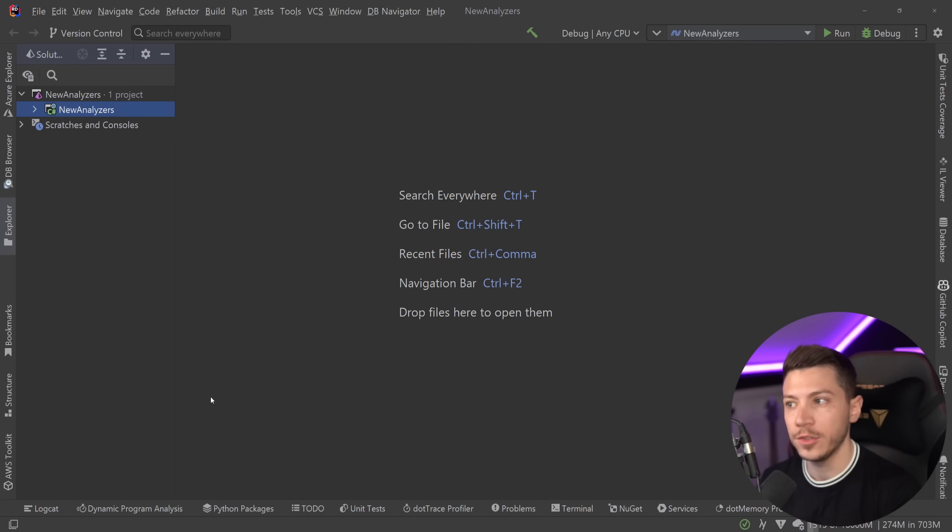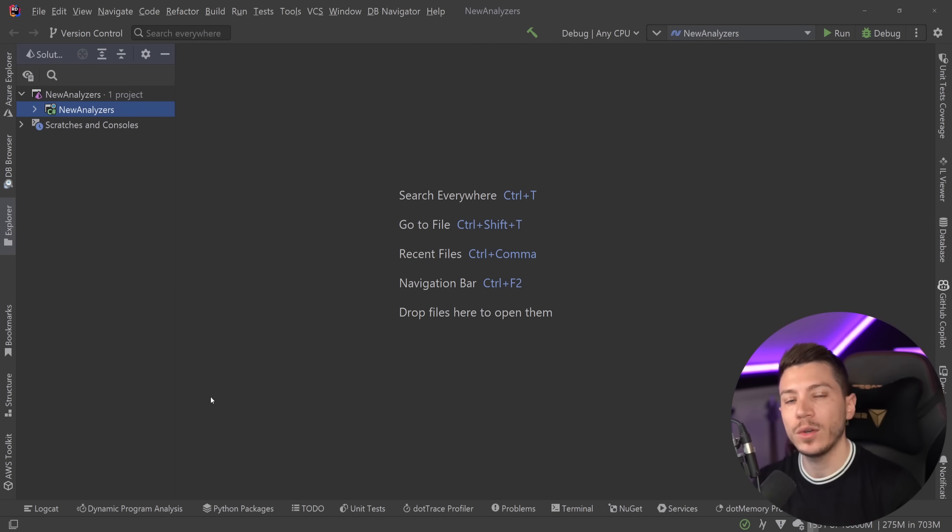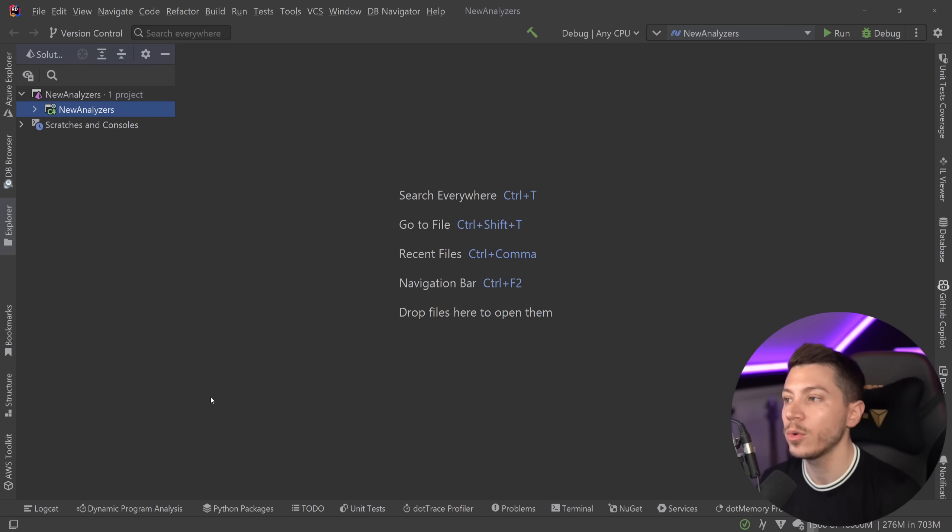For example, your IDE is one. Rider has some built-in analyzers for C#, but now they can also be in the .NET SDK itself. And in .NET 8, we're getting a bunch of those.